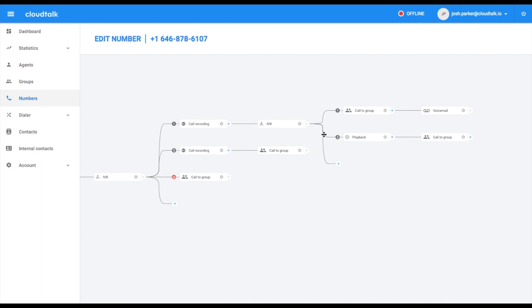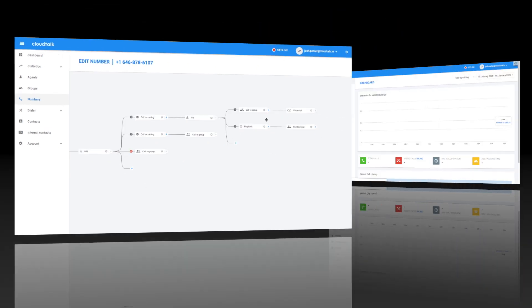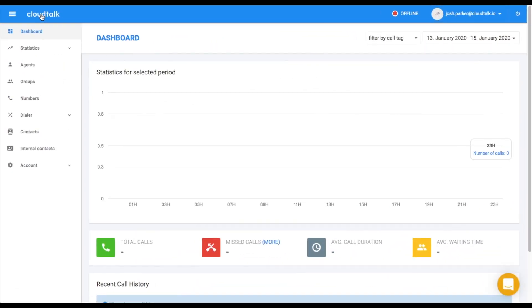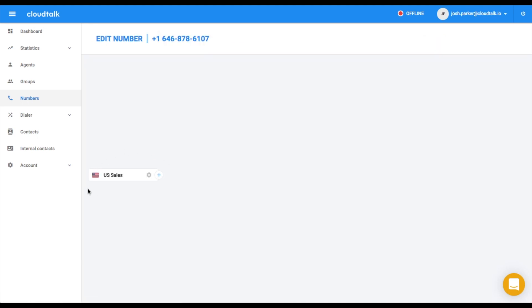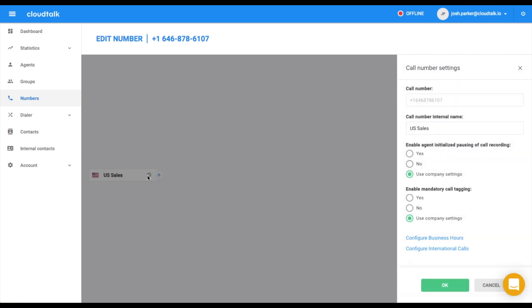Let's start with designing the example. As the first step, navigate to the section numbers and select the one you want to design the IVR for. When clicking on number settings, you can enable or disable the call recording or mandatory call tagging and configure business hours or international calls.